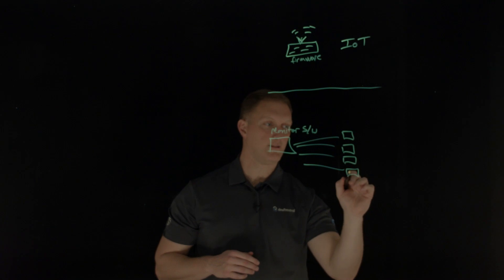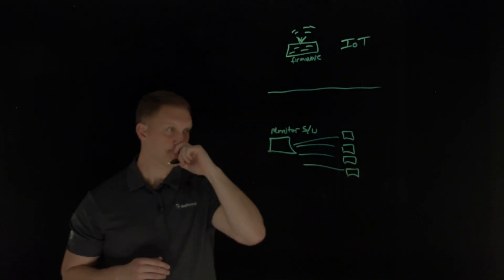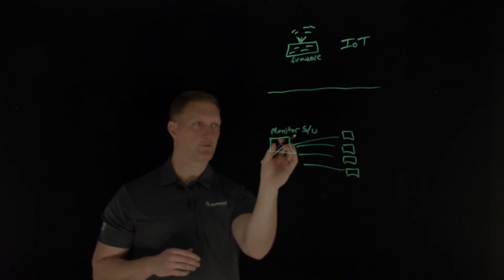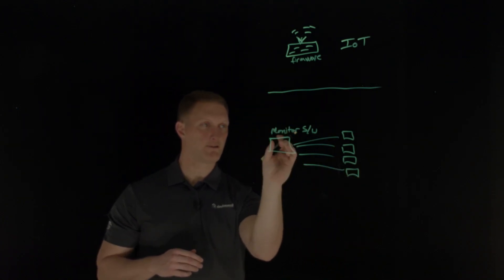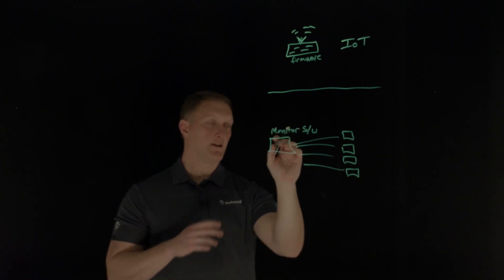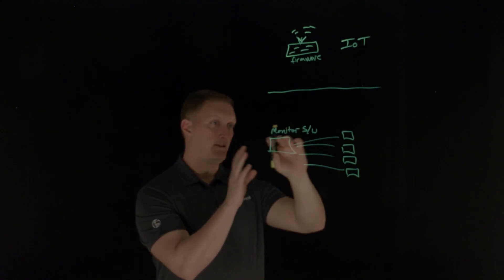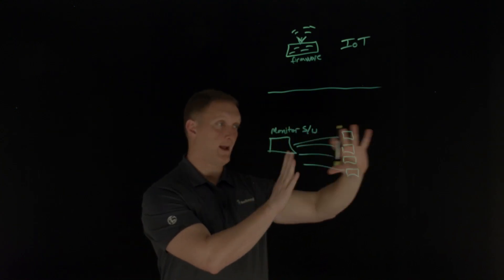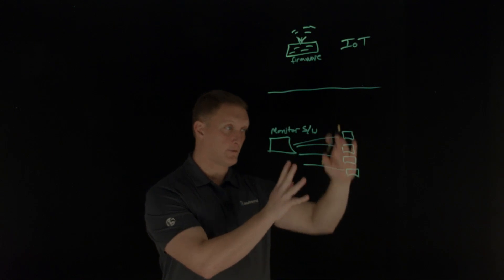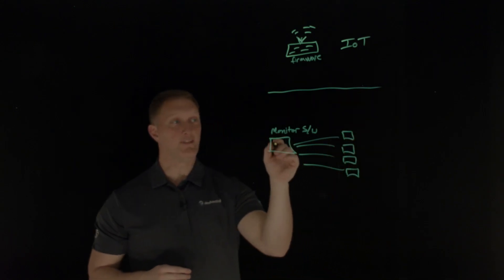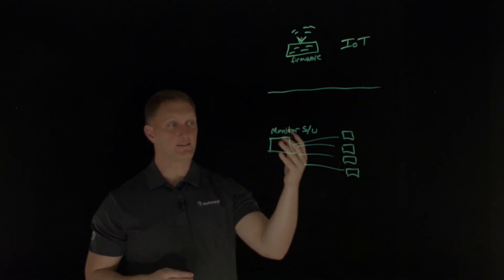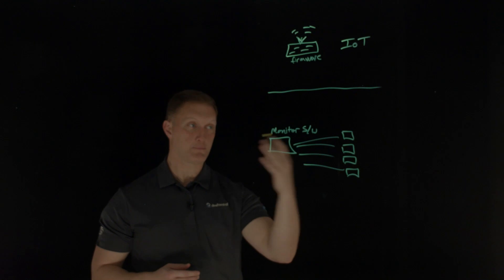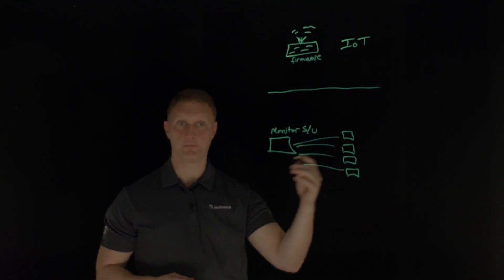And then this source of truth, if you will, or this place that pushes out the monitoring software to all these end devices. If that thing is compromised, then that presents a big problem.